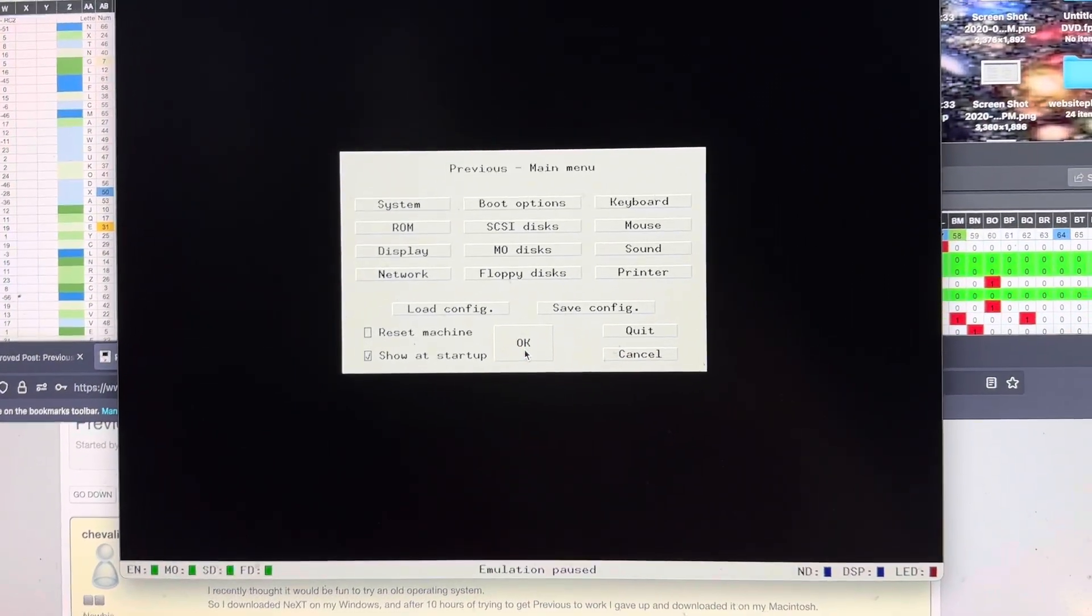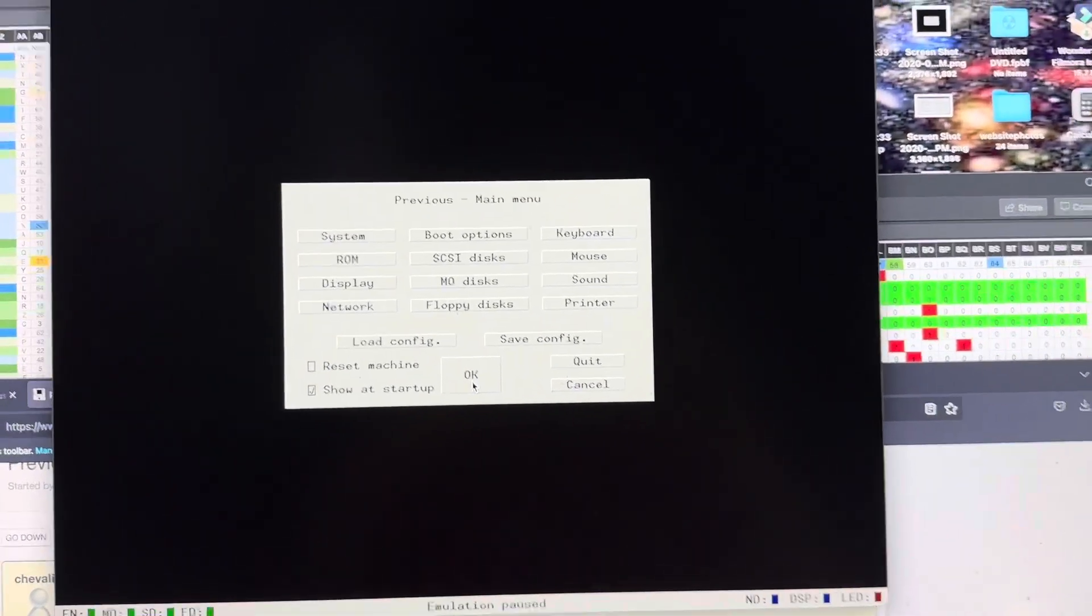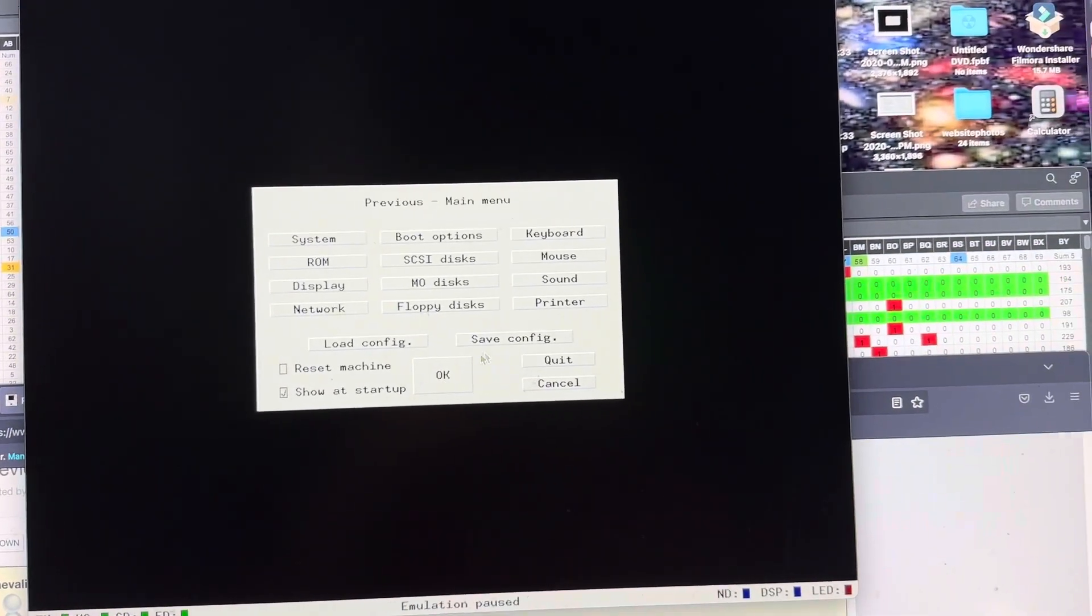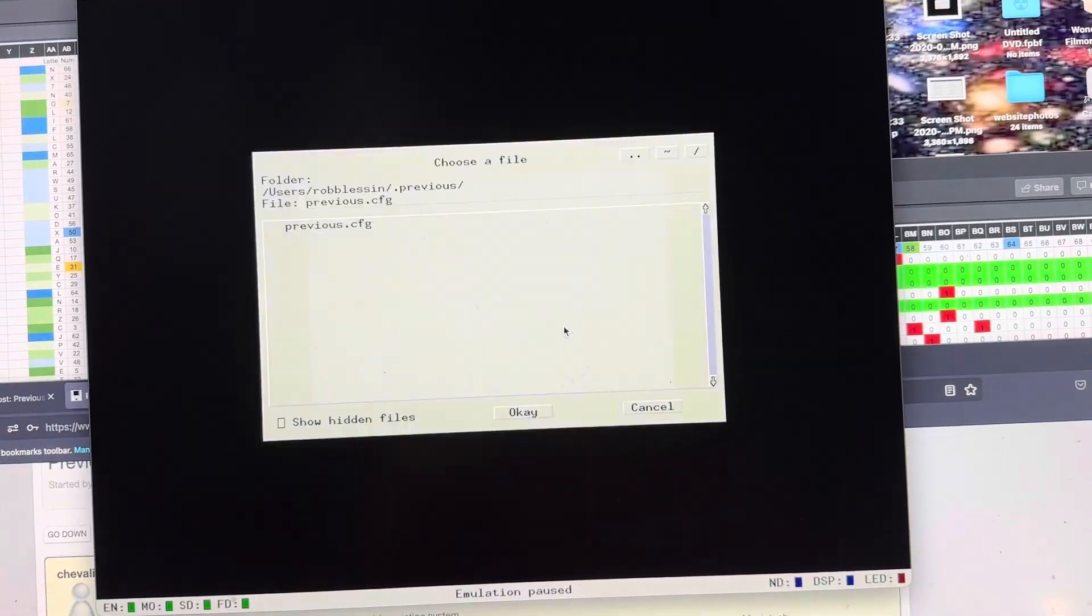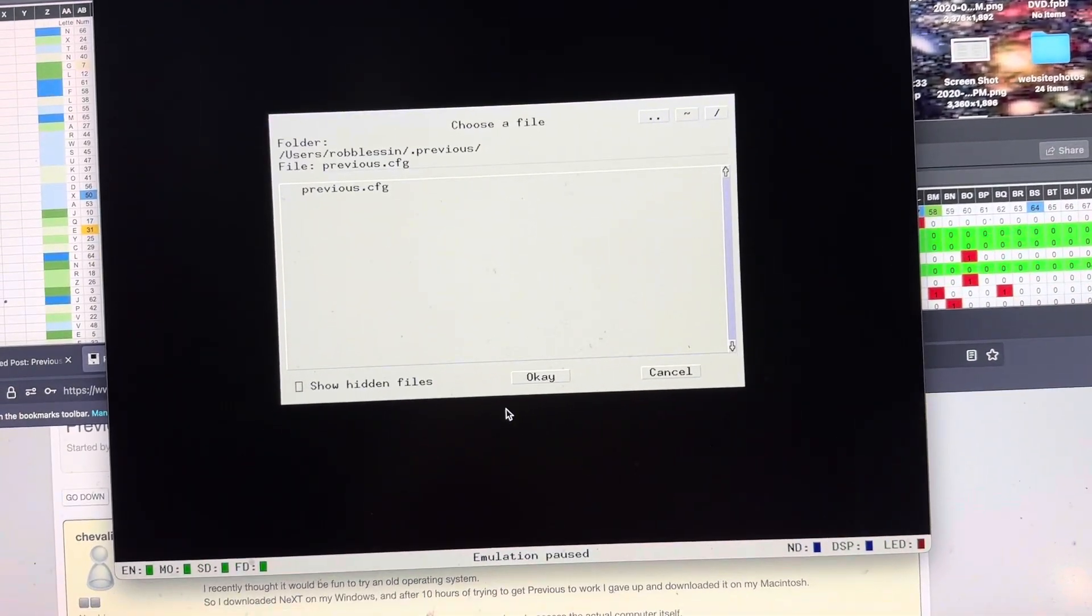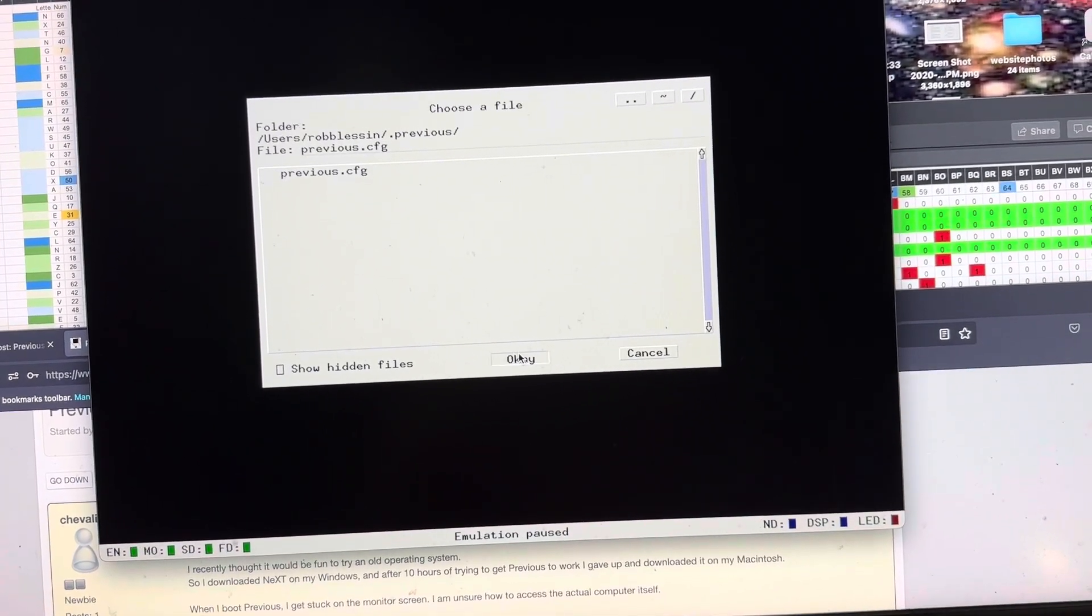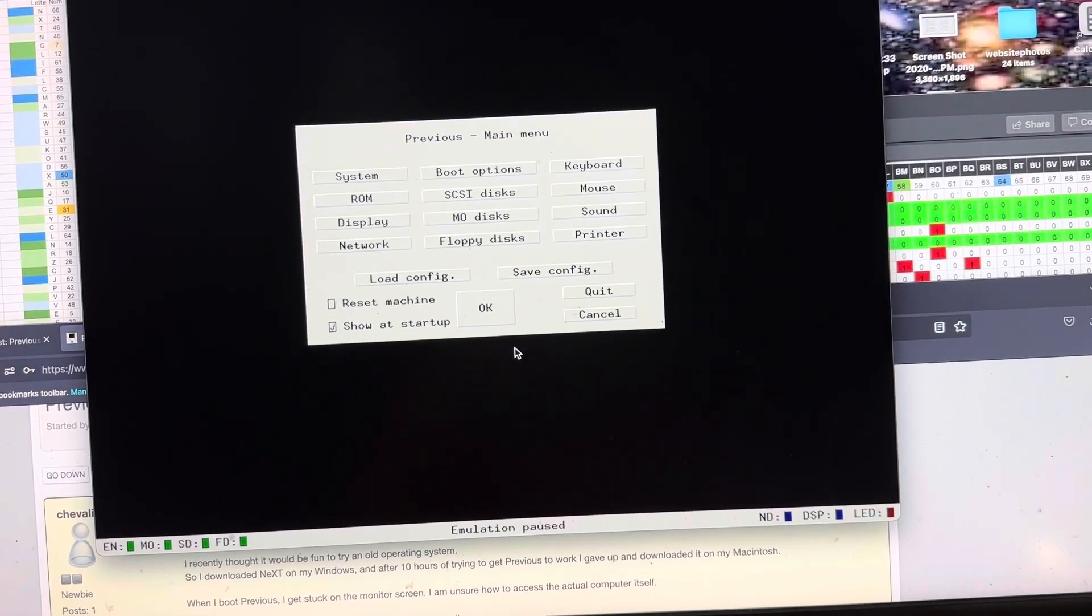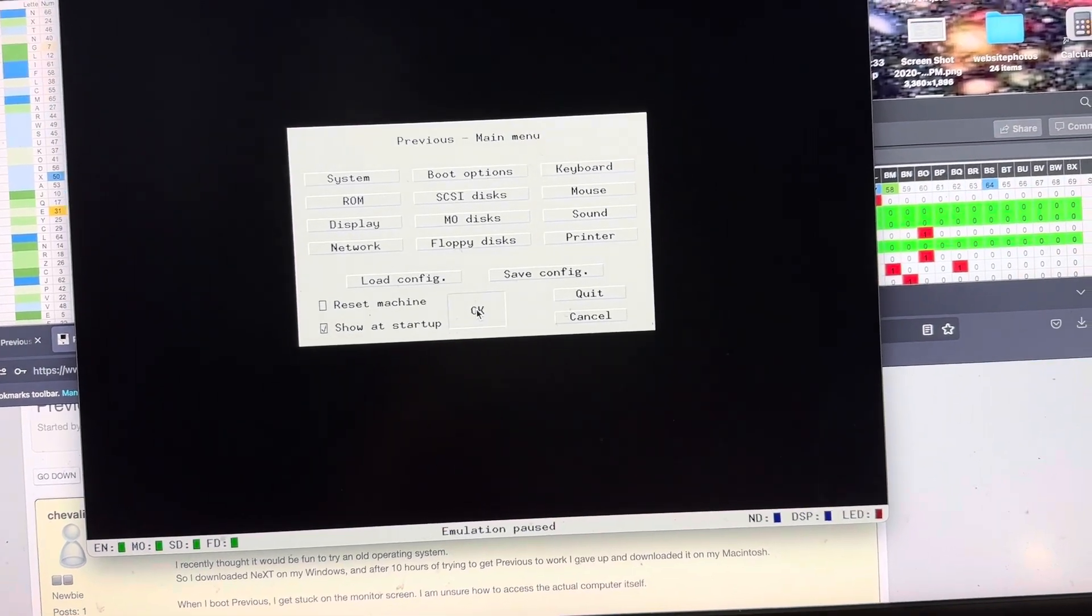Then, what you will want to do is do Save Config. Pick this and click OK.